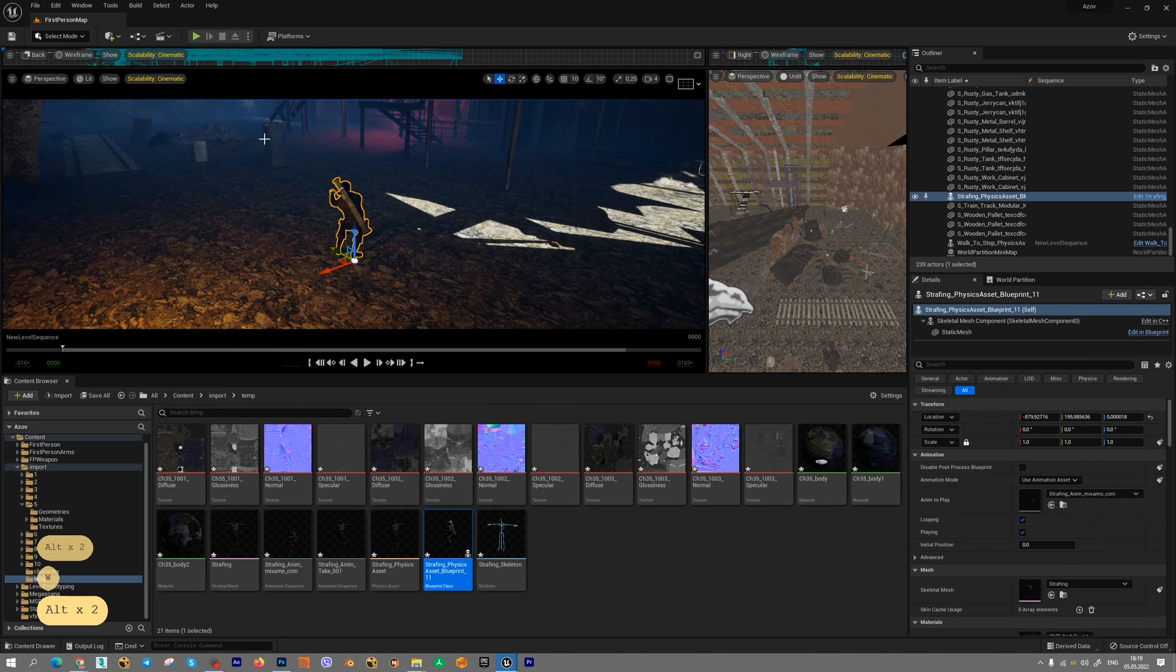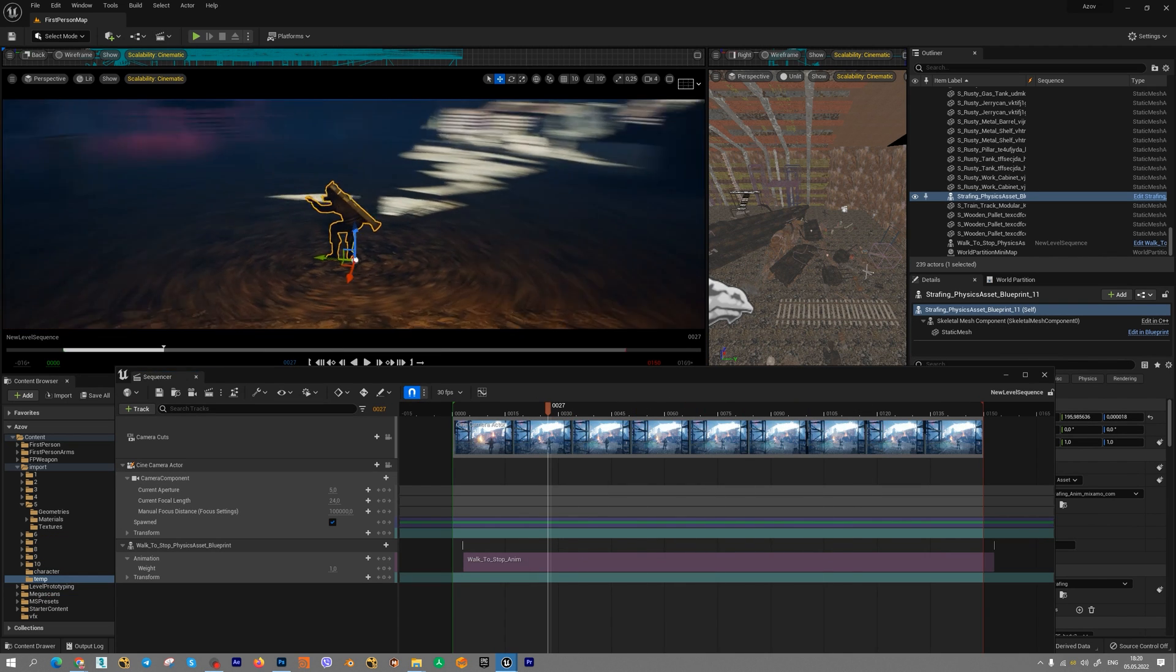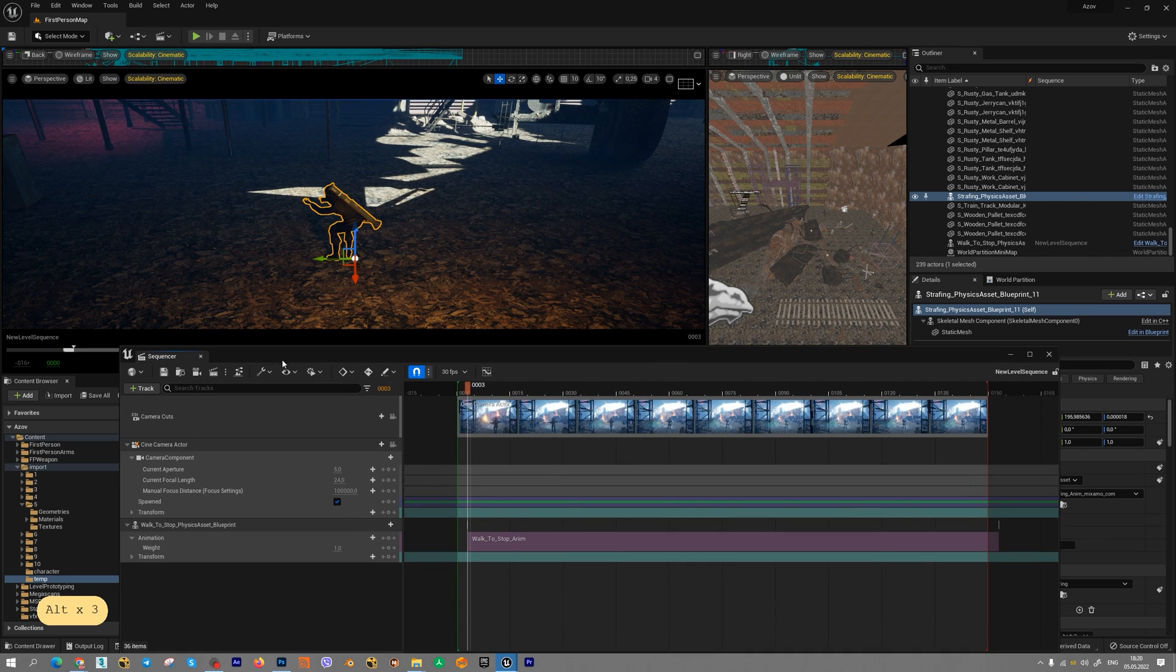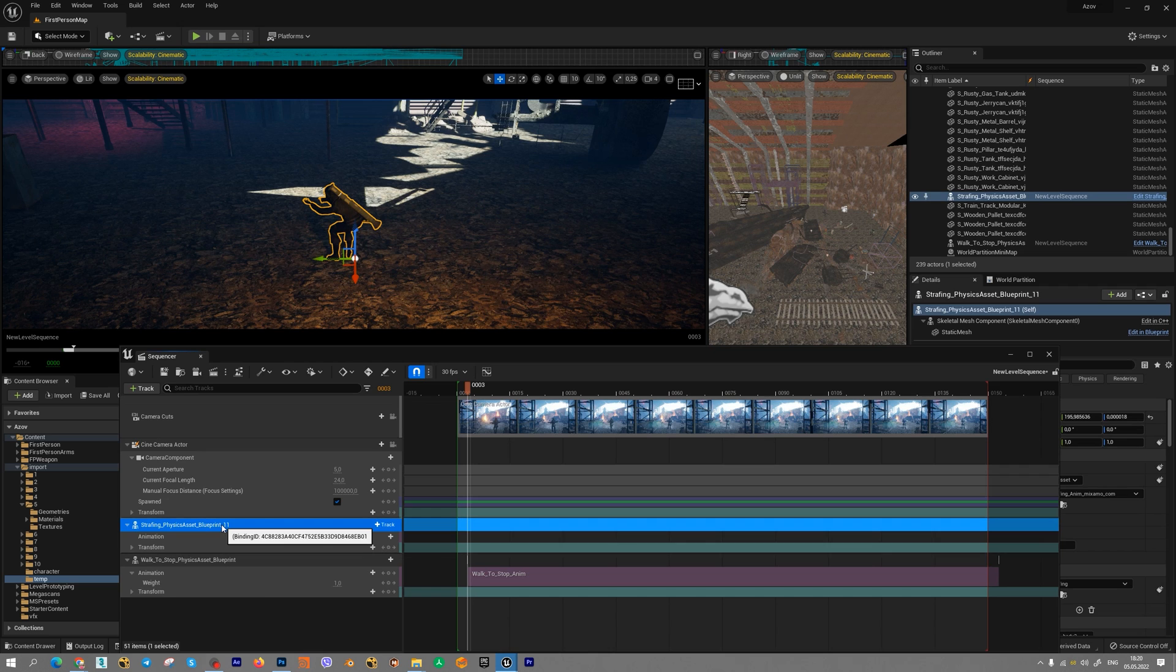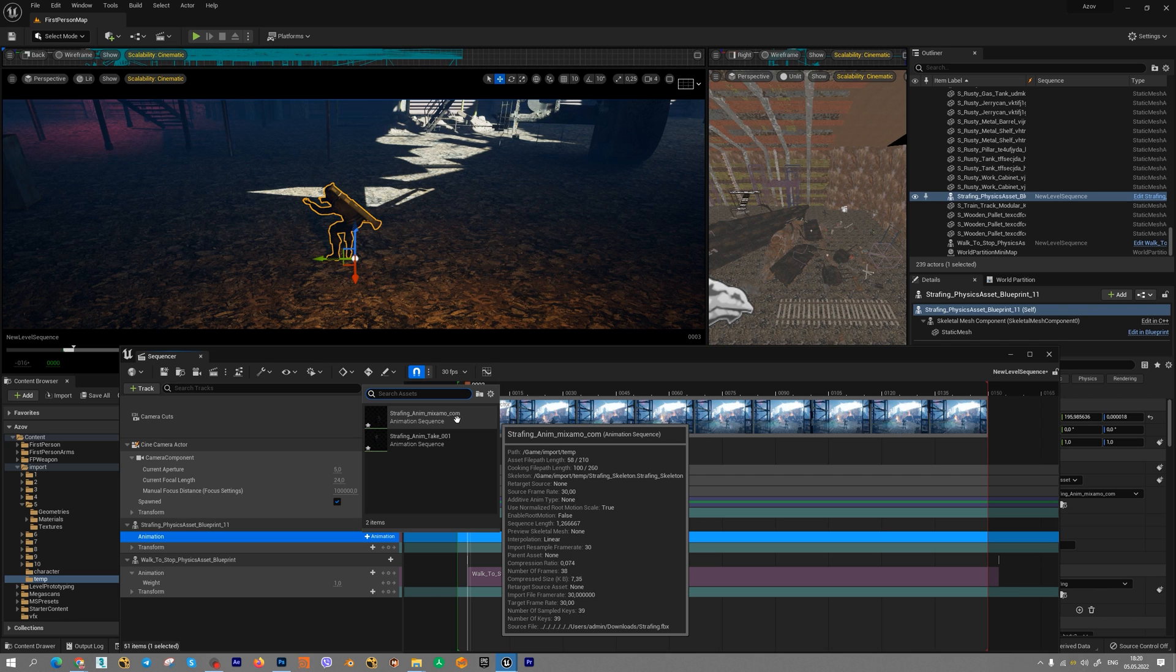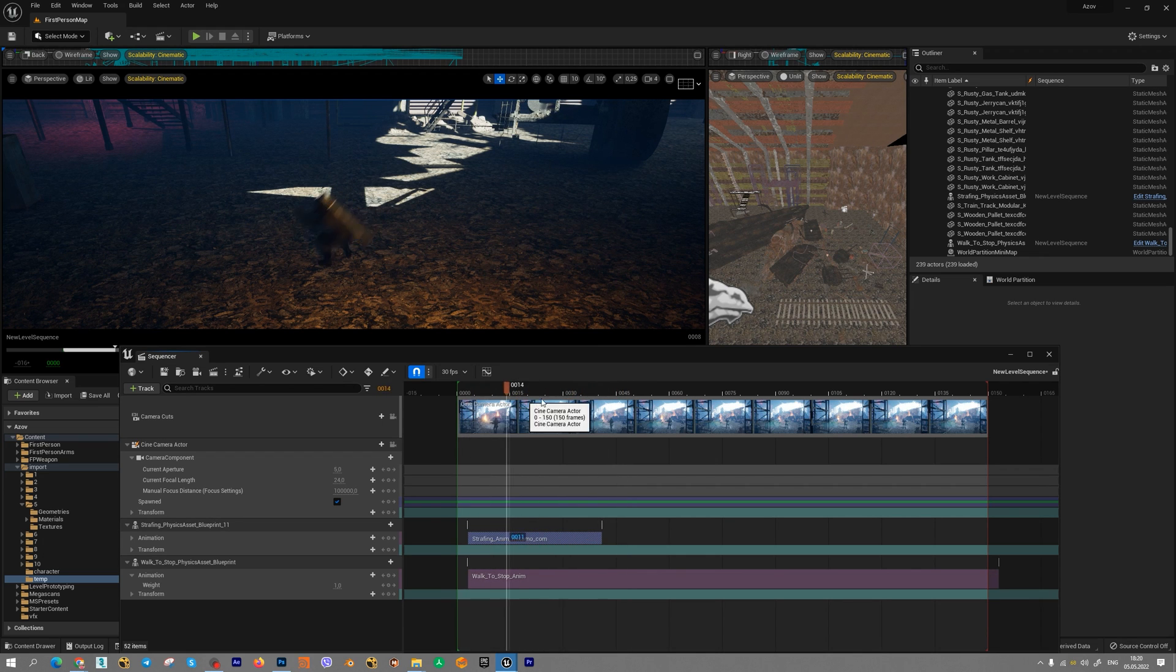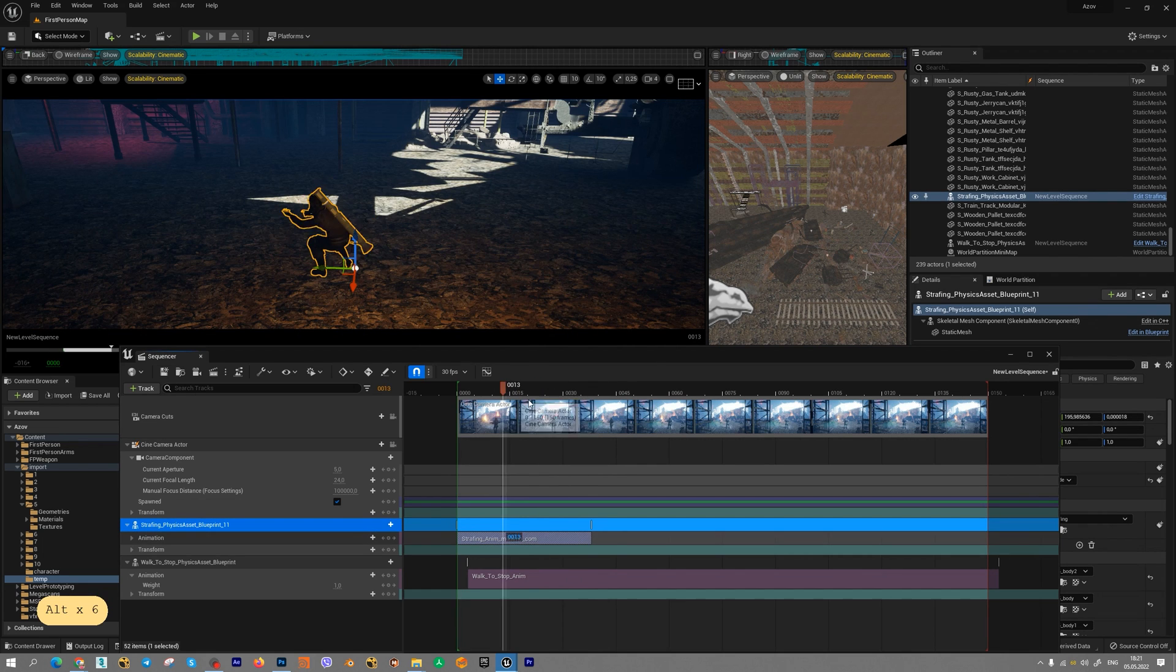Next step, if you open sequencer and run your animation, your character is not moving. Then we should add our character to sequencer and add animation, and add animation sequence from Mixamo.